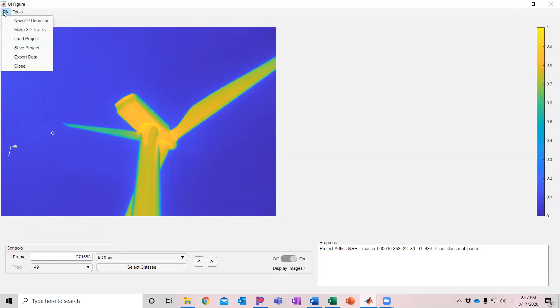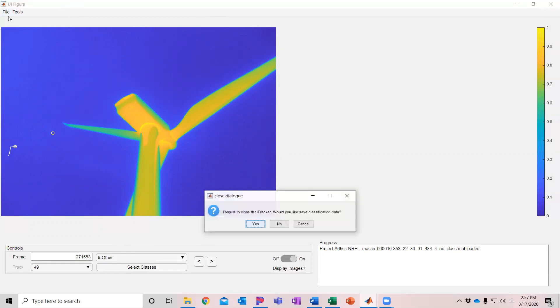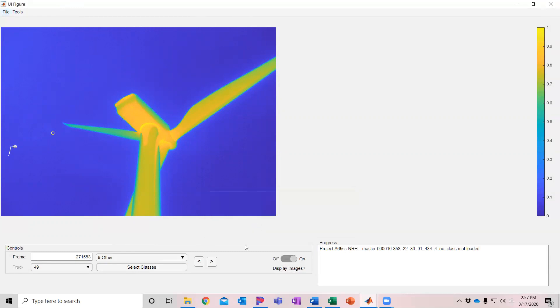When I'm done I can go up here and save the project and that just automatically saved the data into that same .mat file where it was saved. If I go to close the file, the program, then it will ask if we want to save the data. Request to close TruTracker, would you like to save the classification data? I'm going to say yes and it will close out. So that is your overview for 2D detection and manual and beginnings of automated classification in TruTracker.